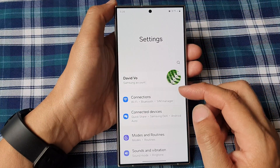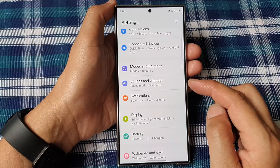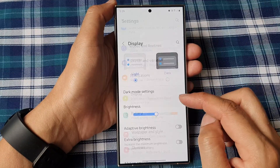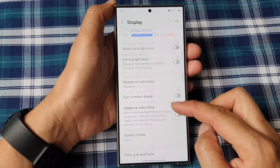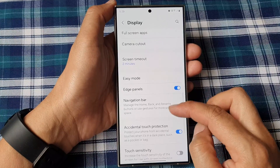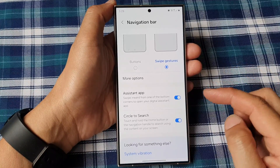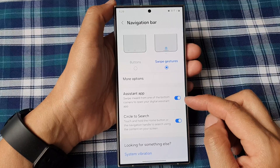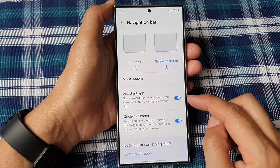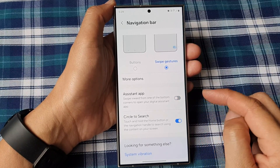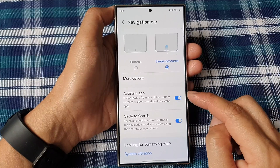In the settings page, scroll down then tap on Display. After that, scroll down and tap on Navigation Bar, then go down and tap on Assistant App. Tap on the toggle button to switch it off or turn it on.